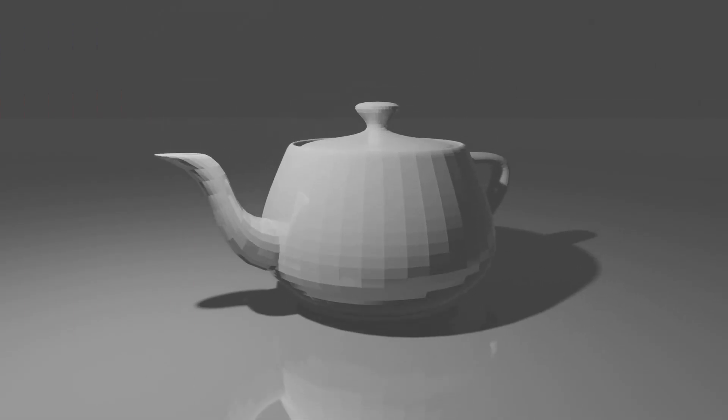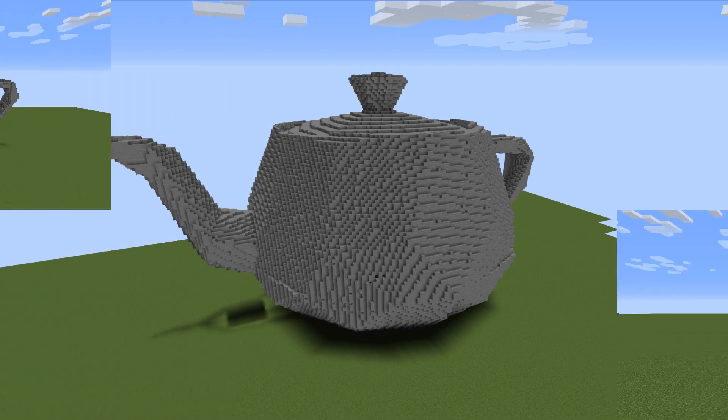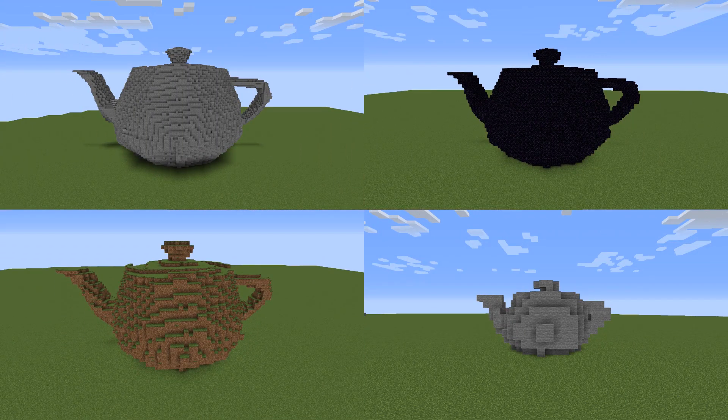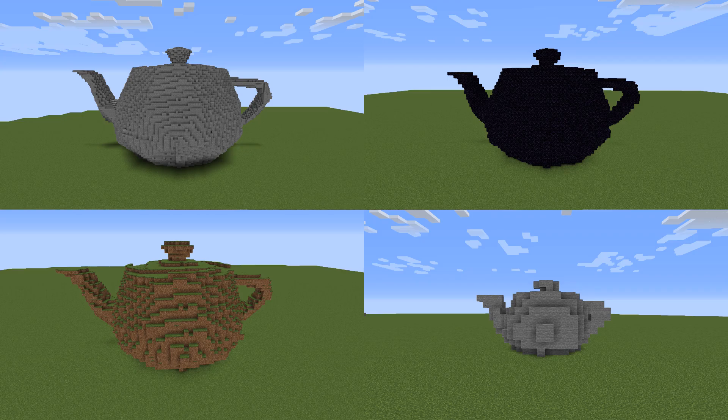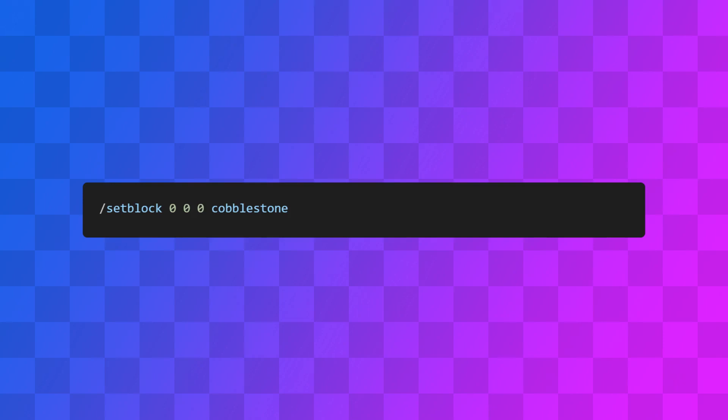Here we have a model of a teapot. I can give it to the bot and the bot can build it in the world out of blocks. It can build it in any size and out of any block. And it also supports textures.